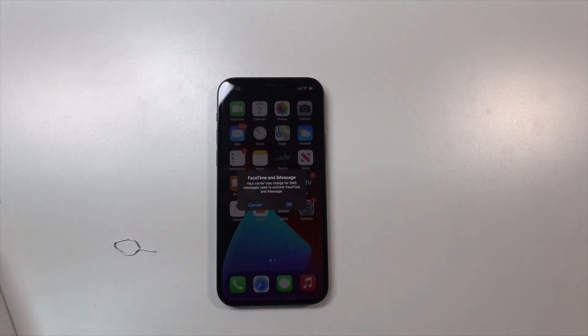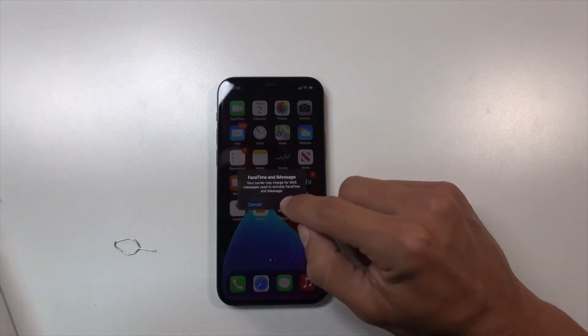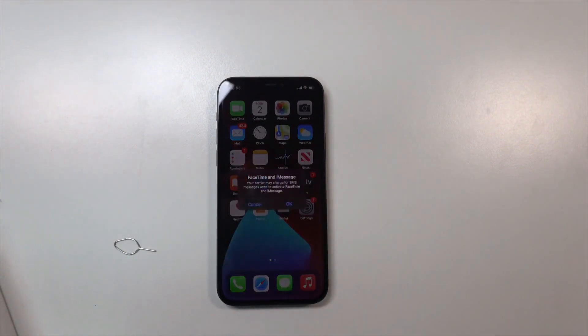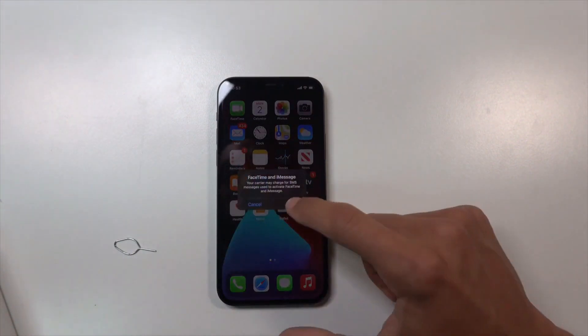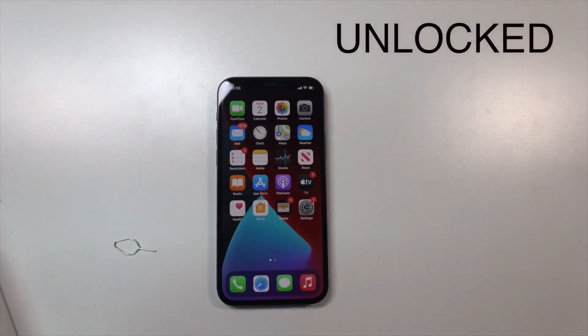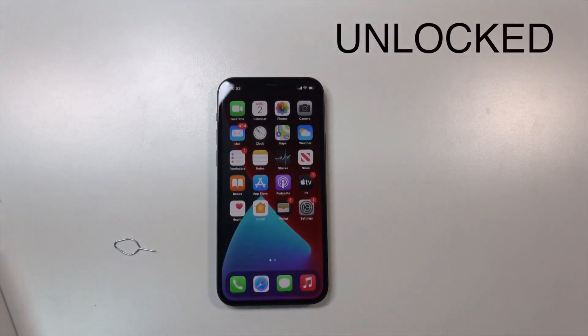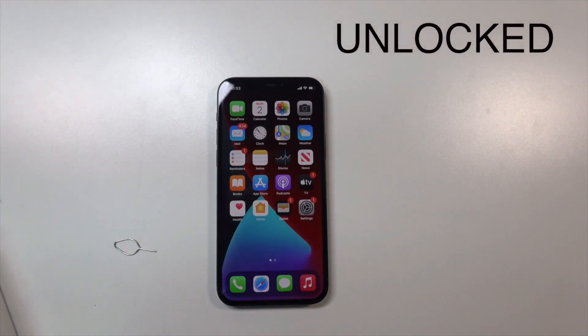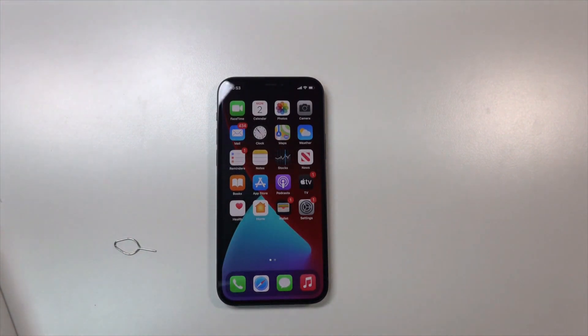So you can now travel, you can switch carriers at any time, and it has increased its resale value. Okay guys, I hope this video was useful and I'll see you in the next video.